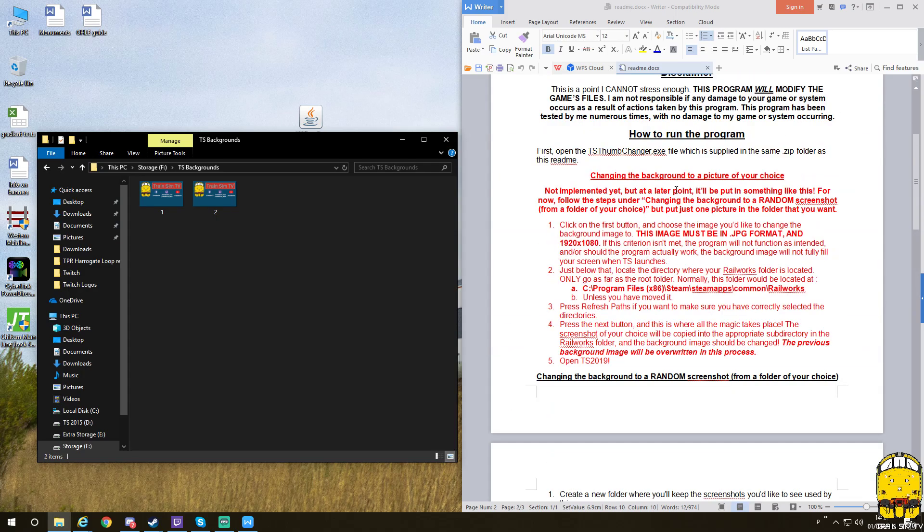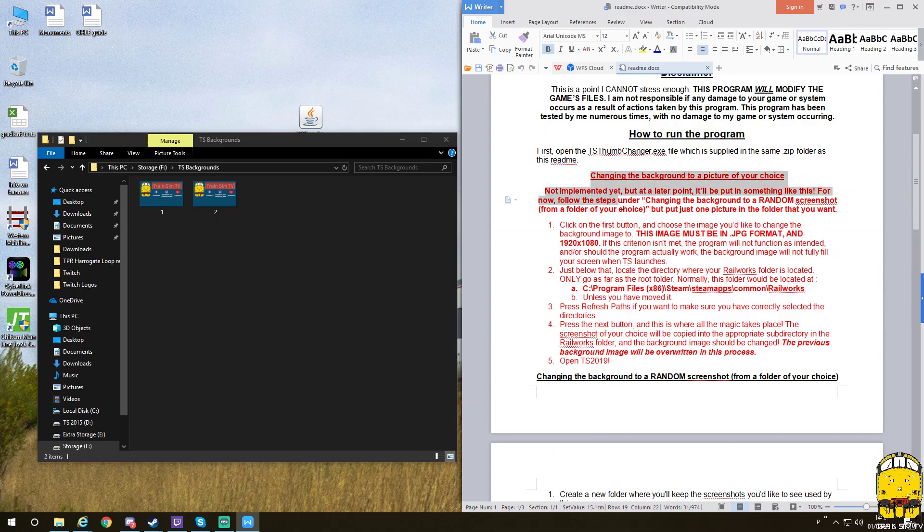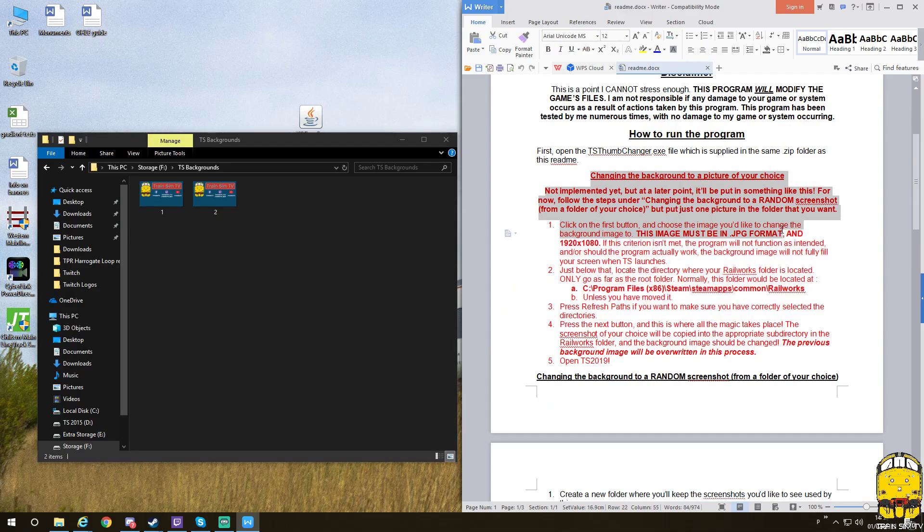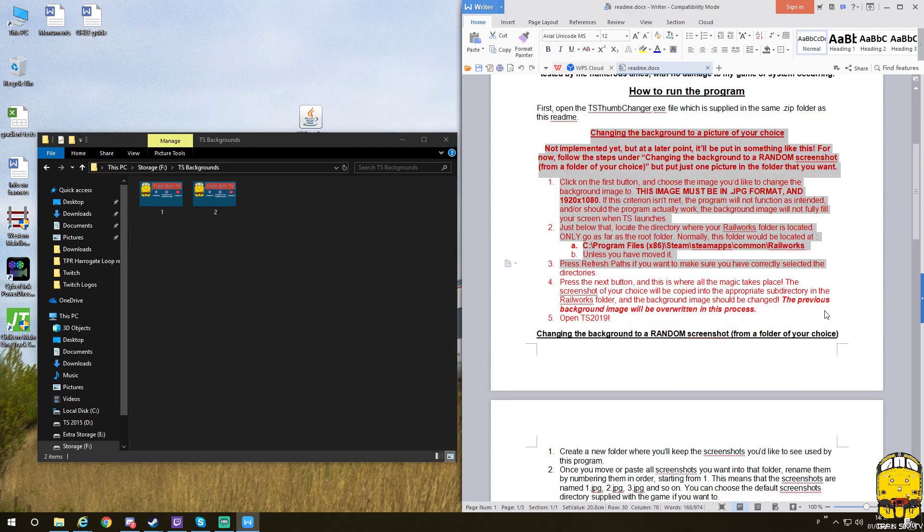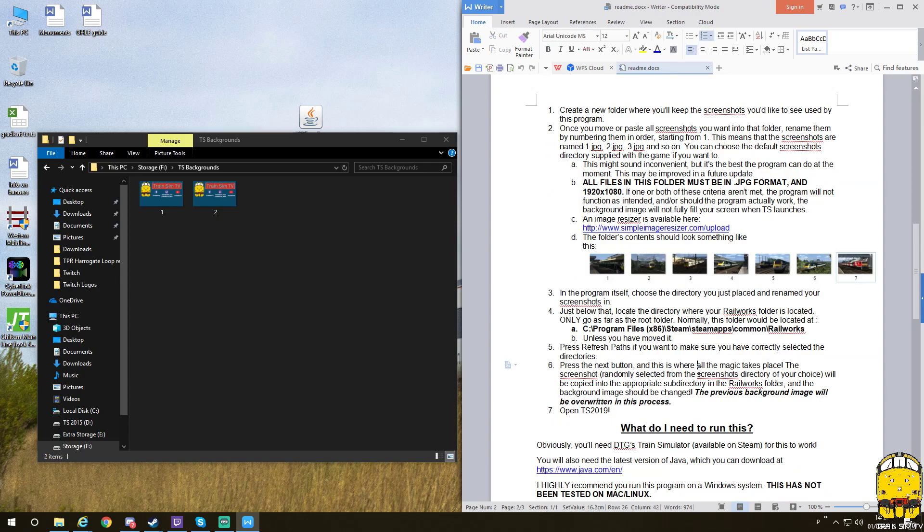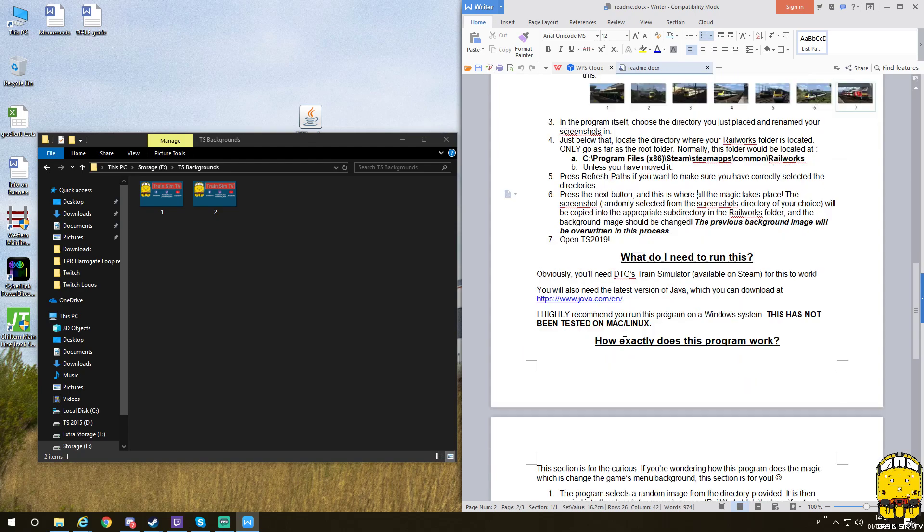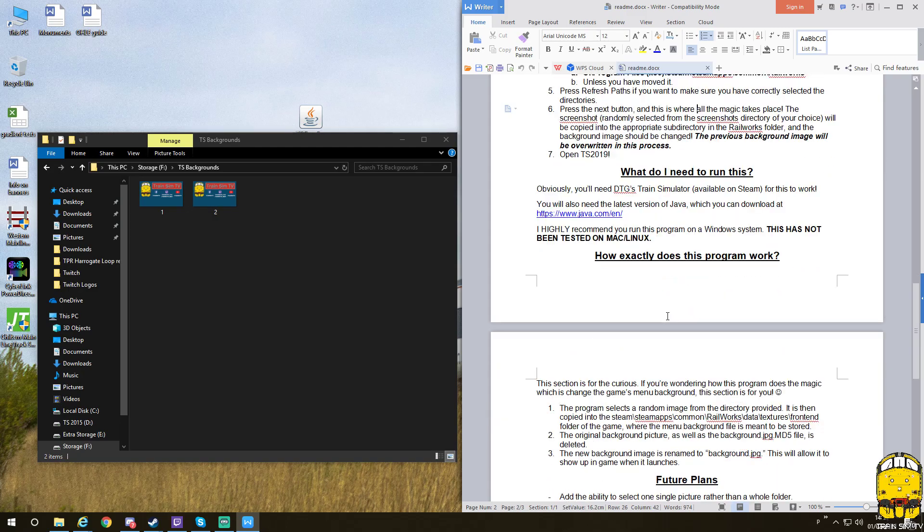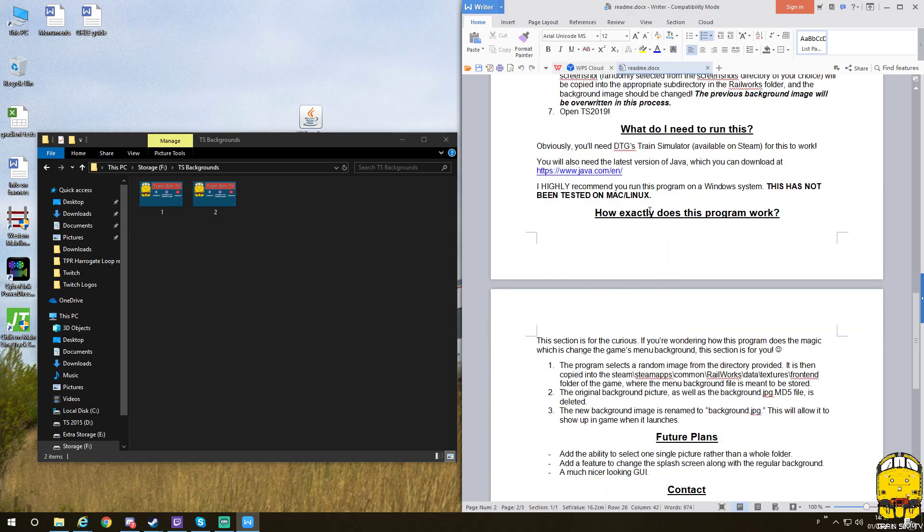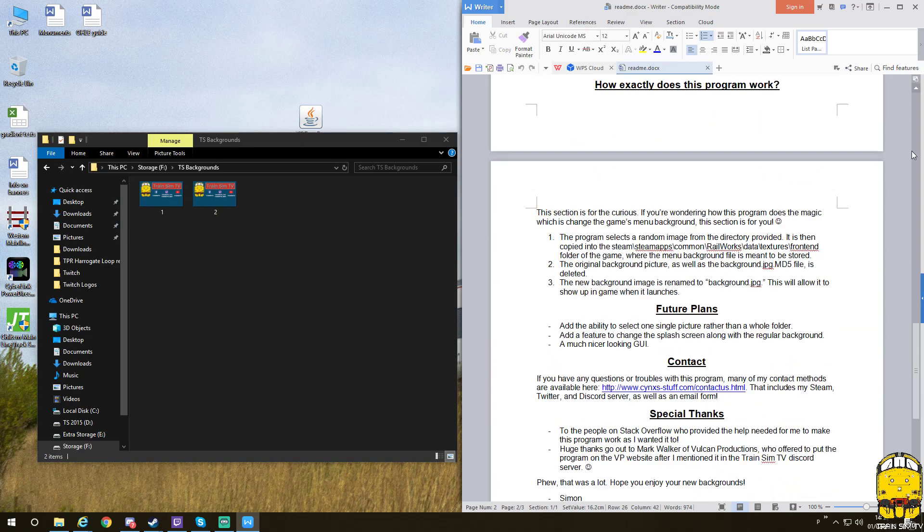Currently, the red section has not been implemented, so skip this bit for now. What do you need to run this? You need Dovetail Games' Train Simulator, which is available on Steam. You need Java—there is a link for Java also. It's highly recommended you run it on a Windows system as it's not been tested on Mac or Linux.